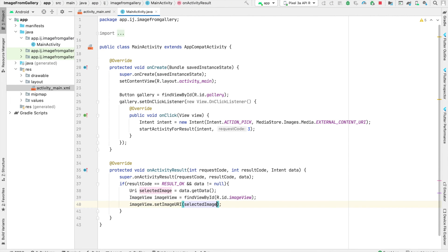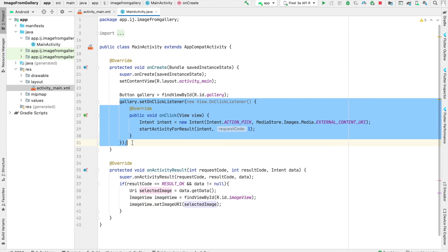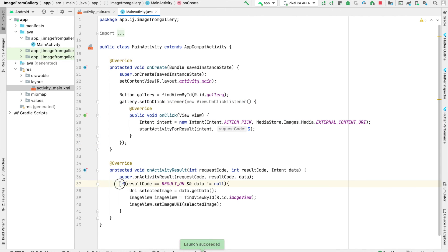So now if we run our app, you'll see that this is all that is required to launch the gallery so that the user can choose a photo, and then to take the image that the user has selected and display it in an image view.